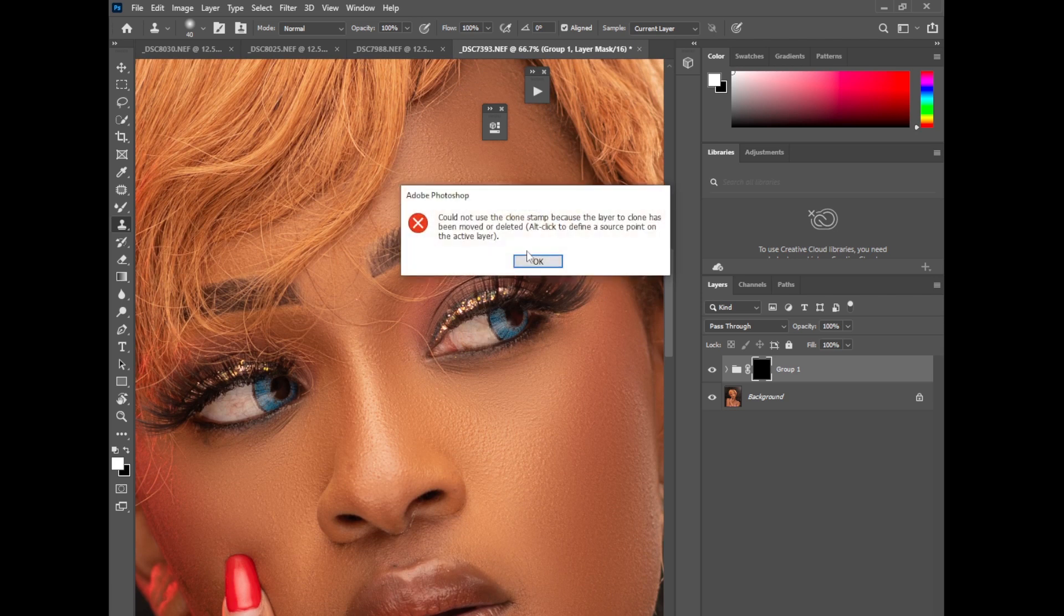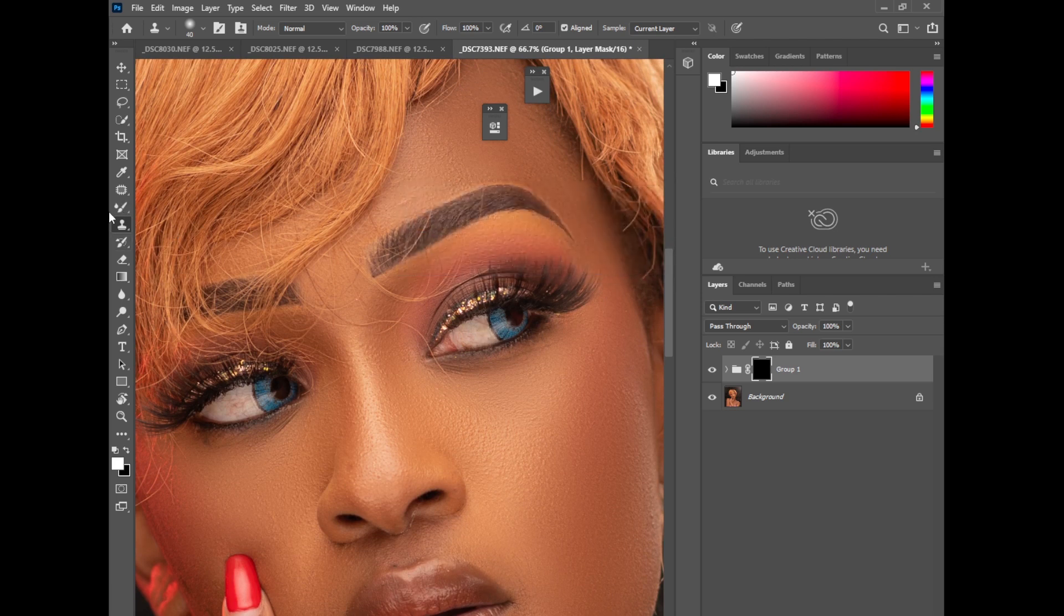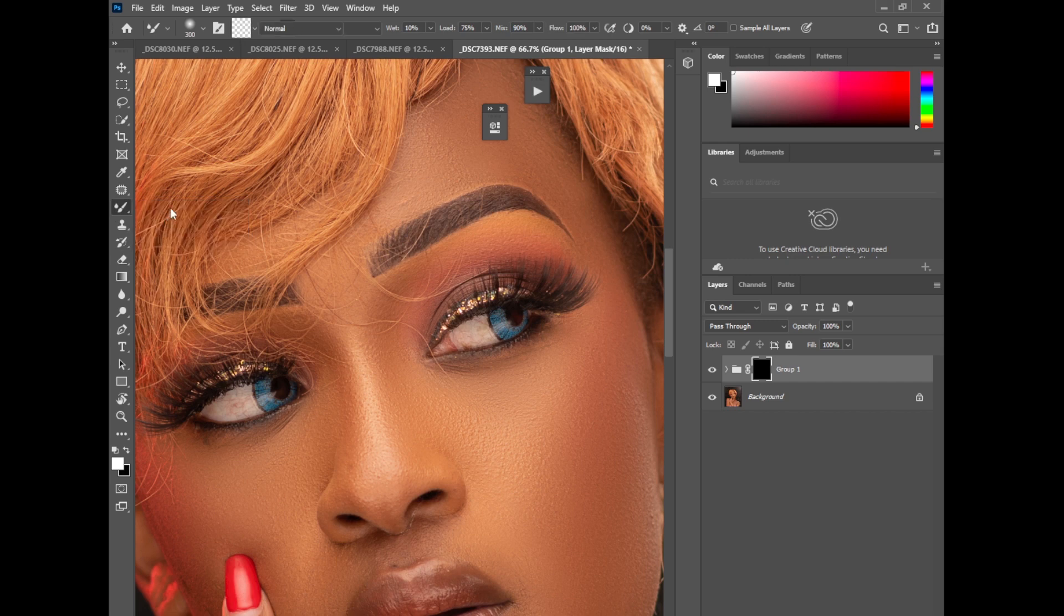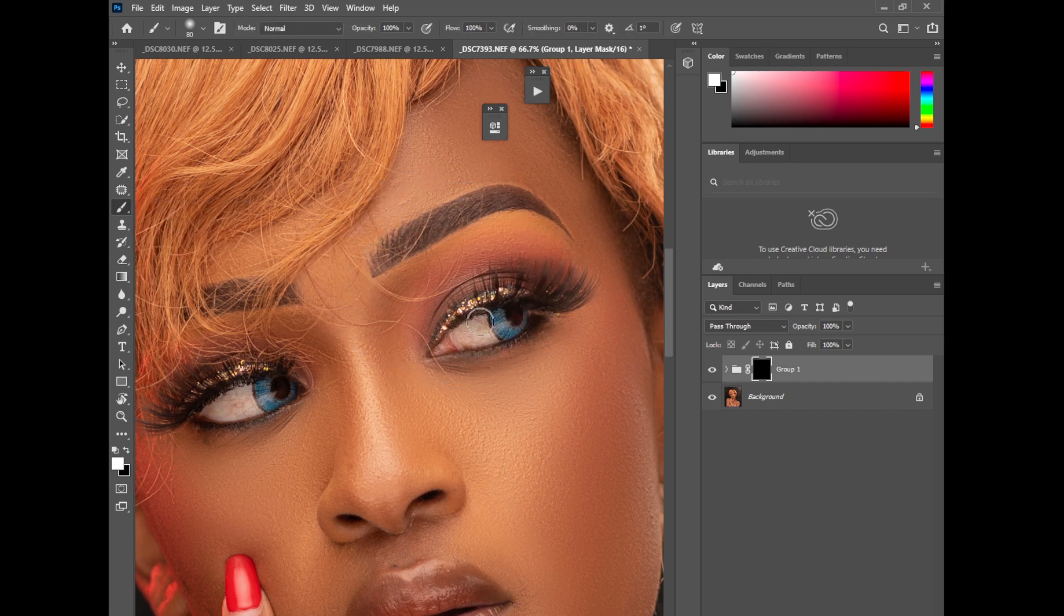Pick your brush tool, make sure it's a soft brush. Just paint on the eyes like this to slightly whitening the eyes.